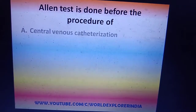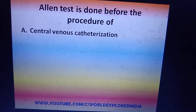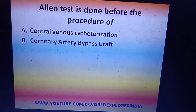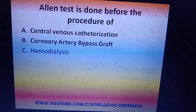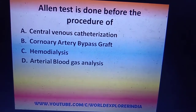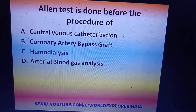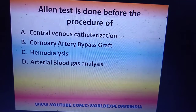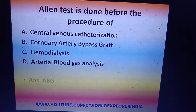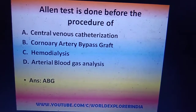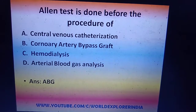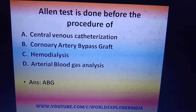Allen test is done before the procedure of: central venous catheterization, coronary artery bypass graft, hemodialysis, or arterial blood gas analysis? The answer is arterial blood gas analysis.